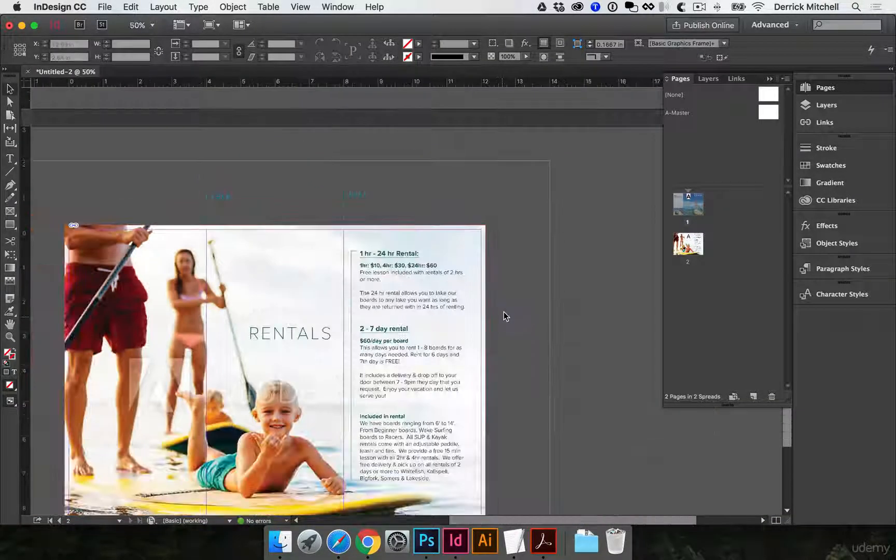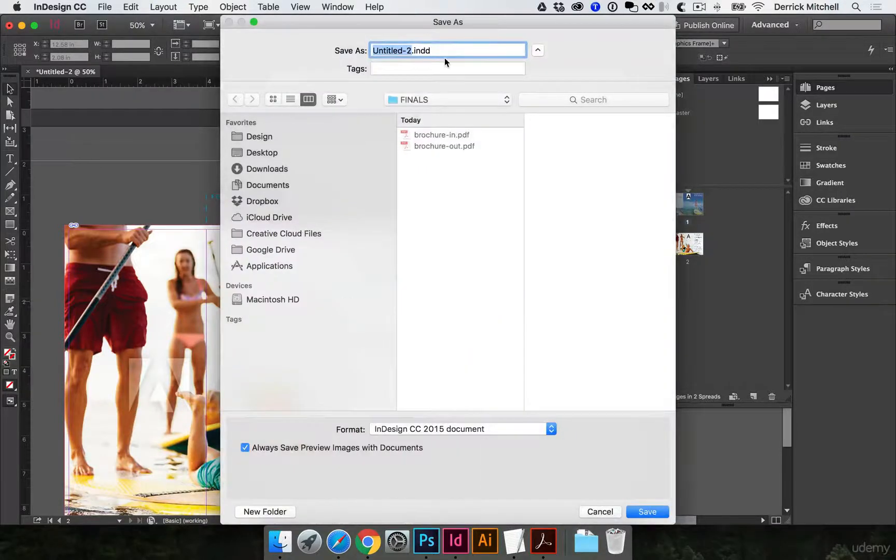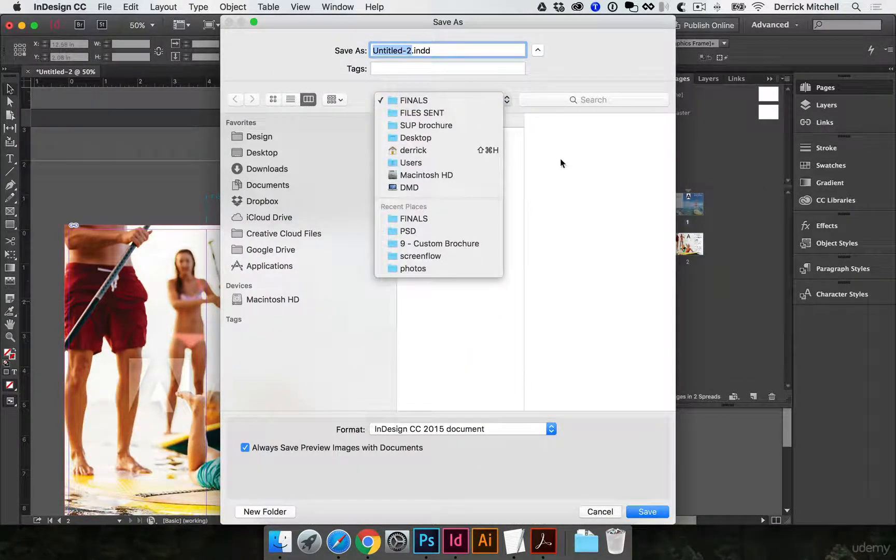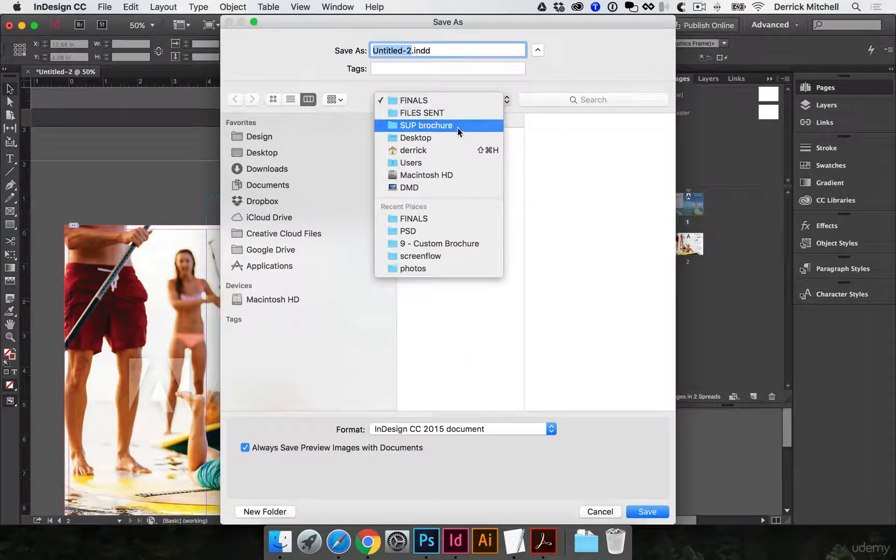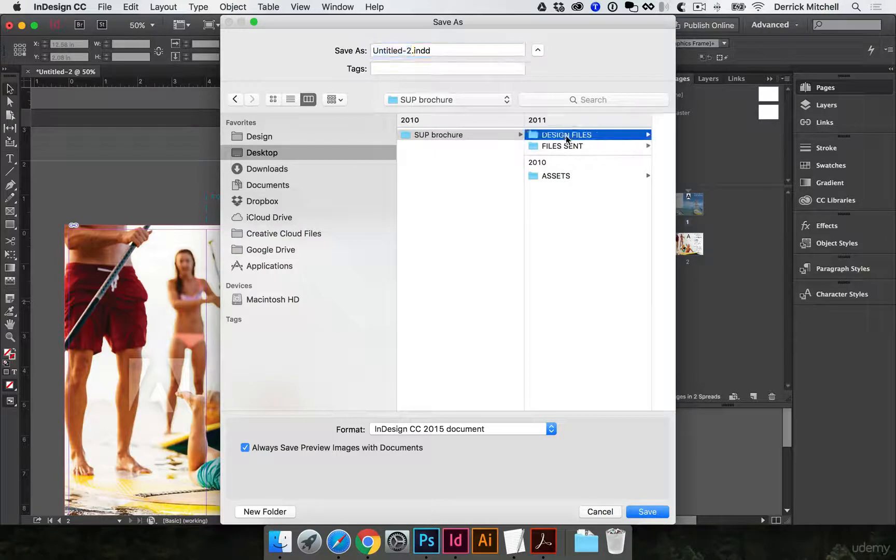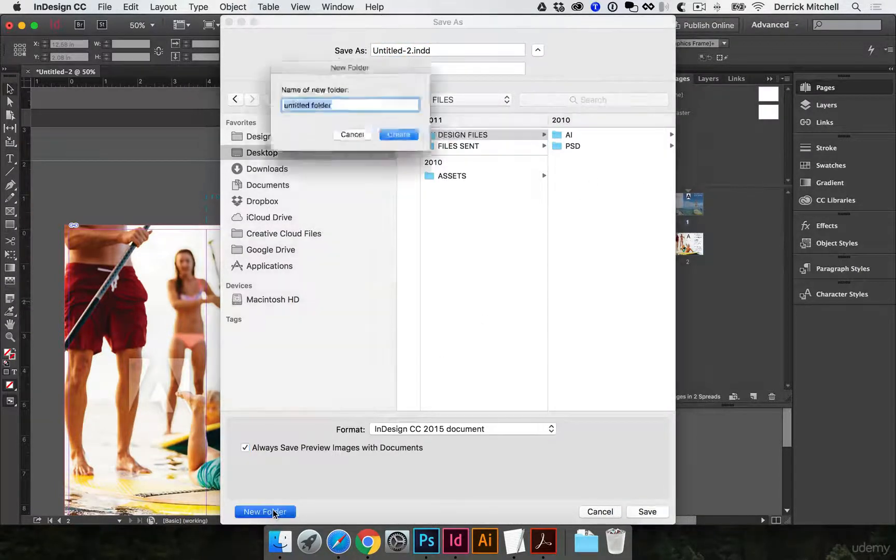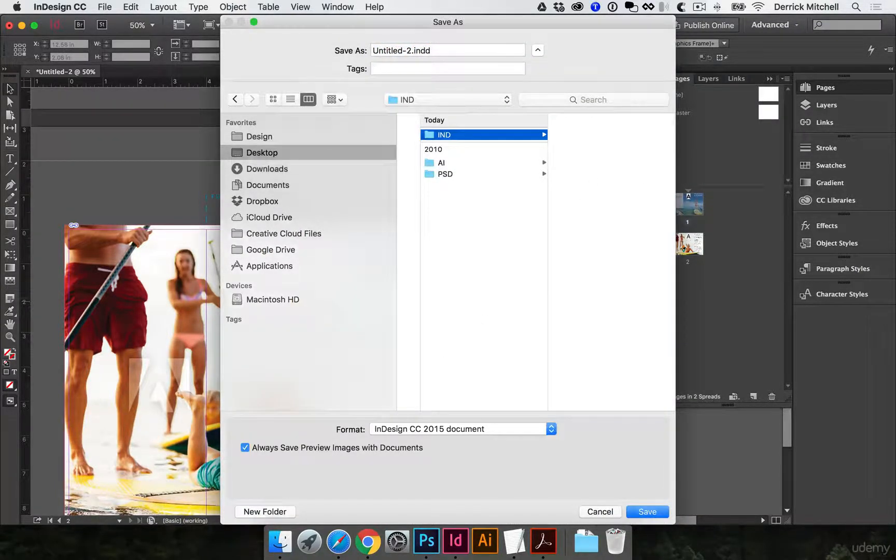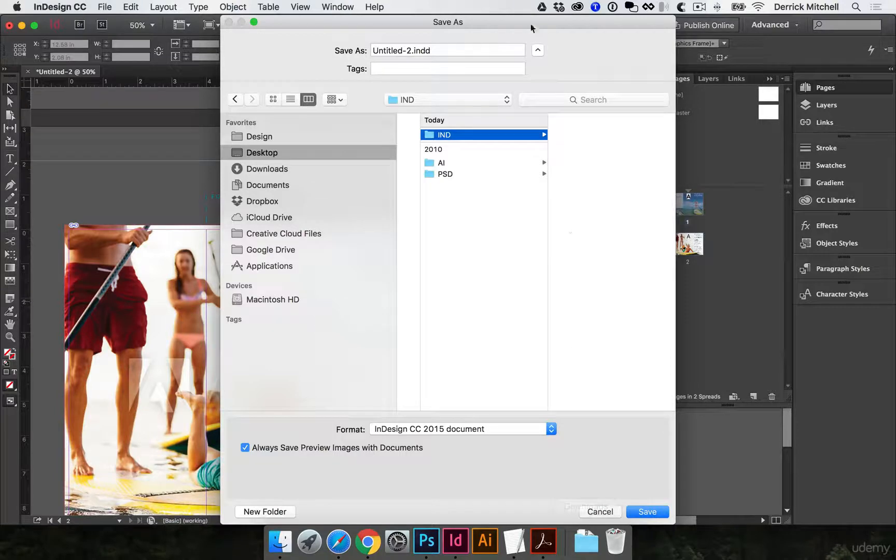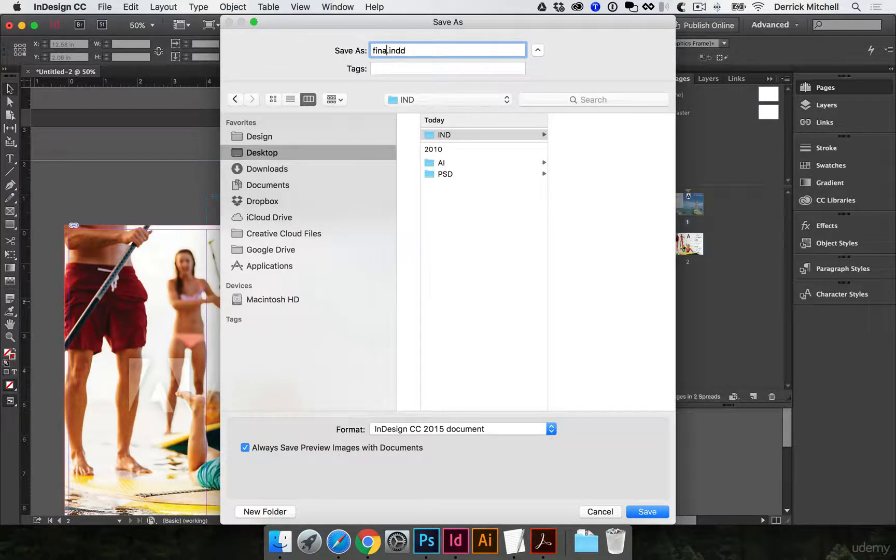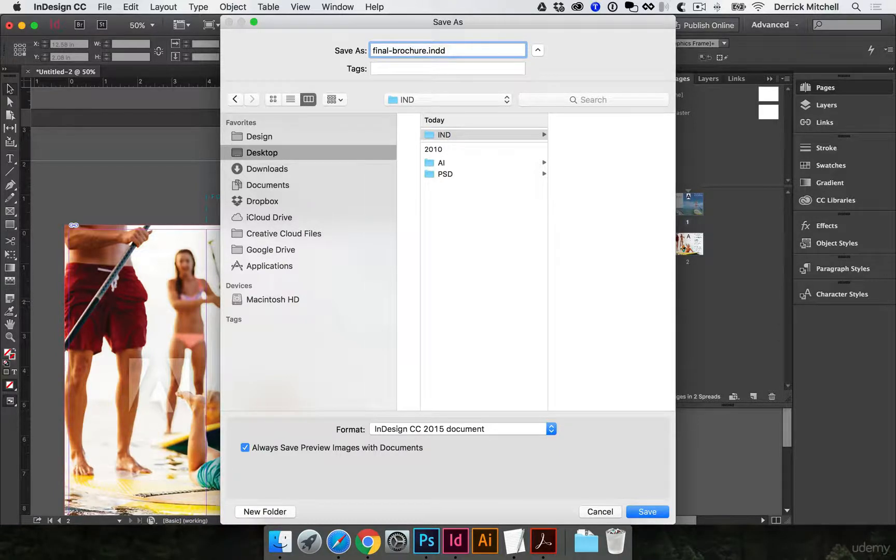So now let's do two things. First, let's save this. So command S to save. In case we ever need to come back to this document, I'll go to my brochure file, my design files. I'll create a new folder in here called IND. That's where I put my InDesign files, and I'll call this final brochure, and I'll hit save.